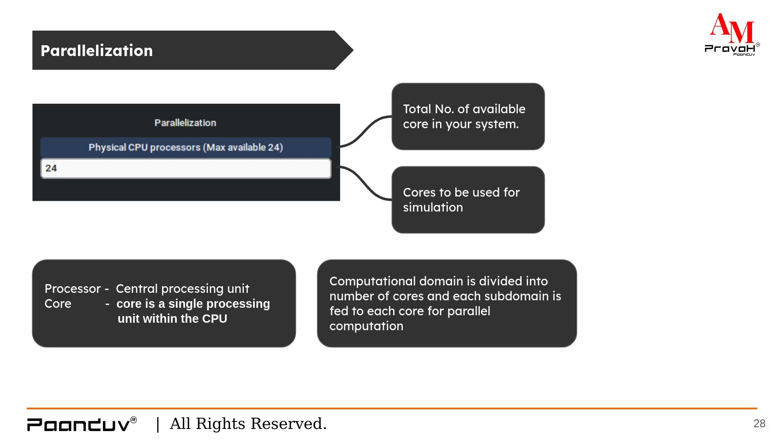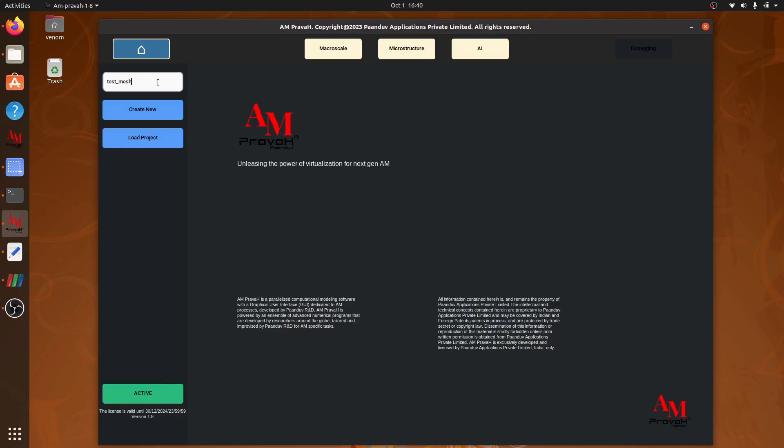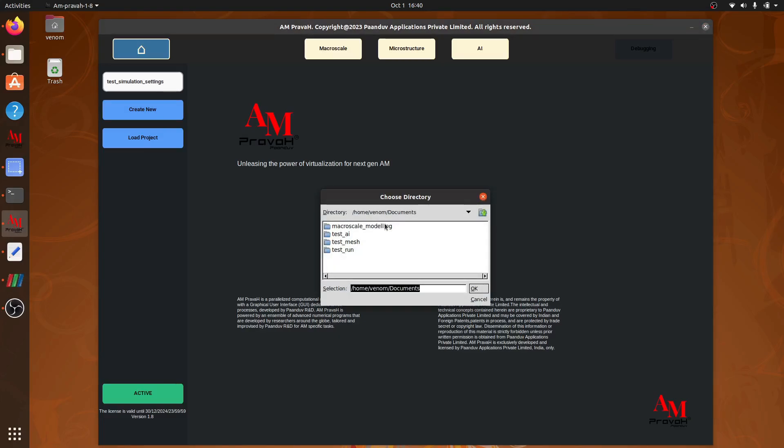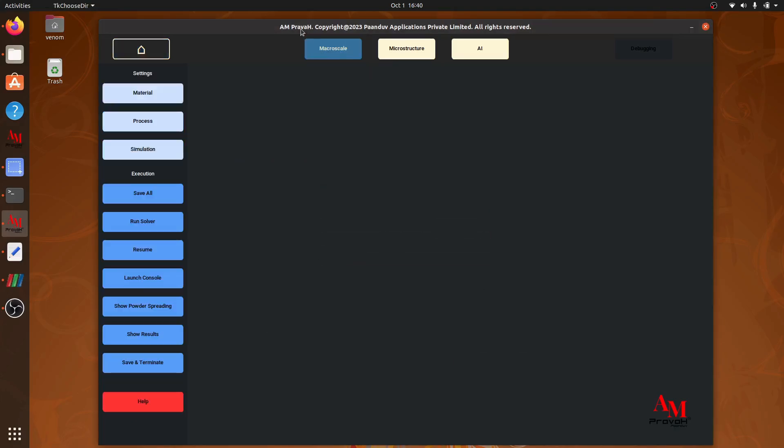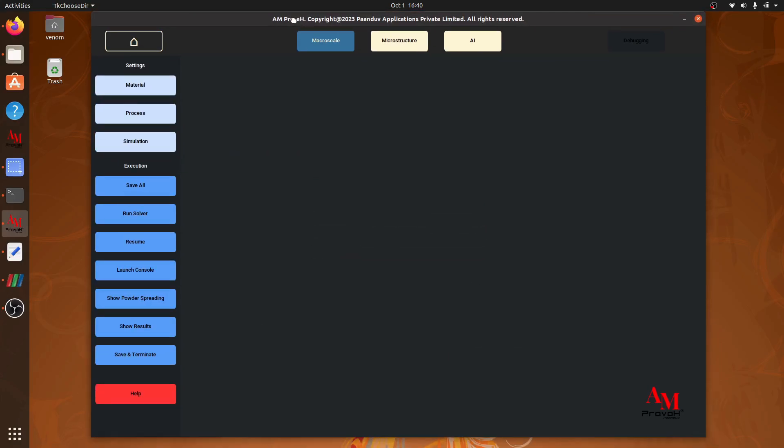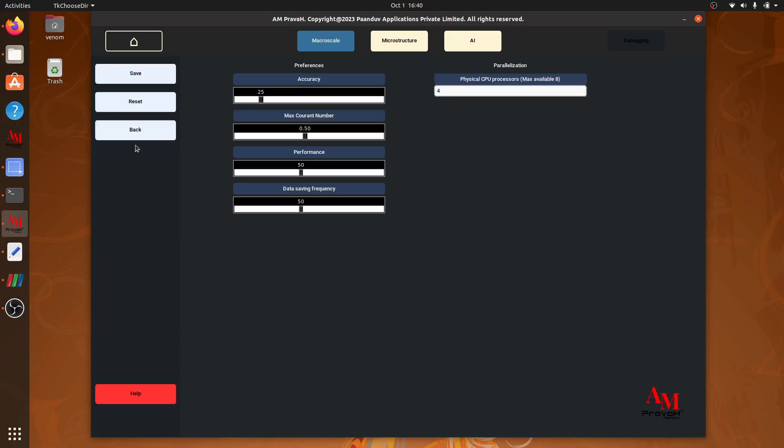Now let's move on to the GUI. I will create a new project and save it in the documents. Inside macroscale, we have simulation settings. Here we can give a value for our accuracy, value for maximum courant number, value for performance, and value for data simplifiers. And also we have number of CPU cores we want to use.